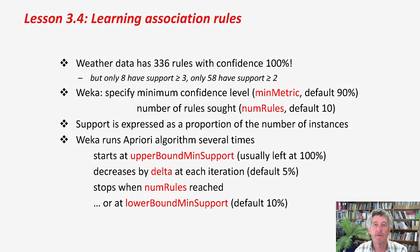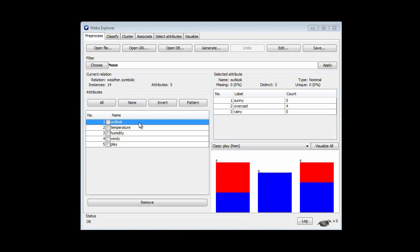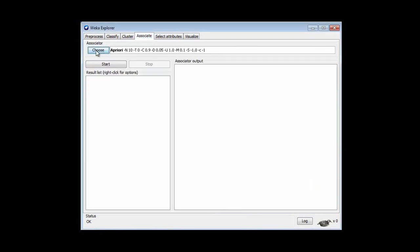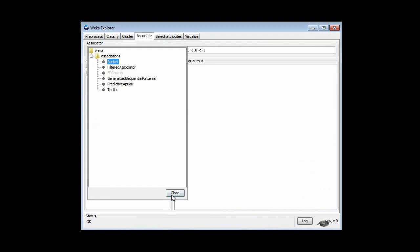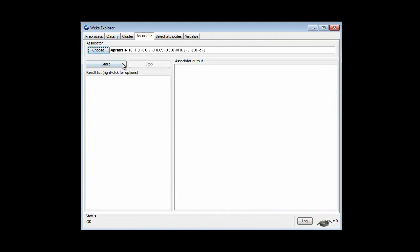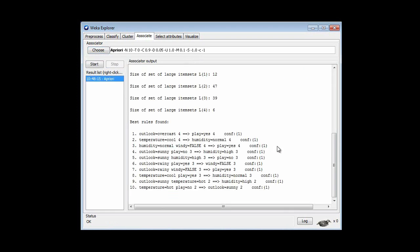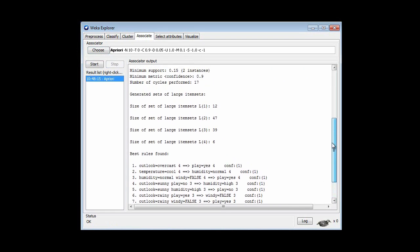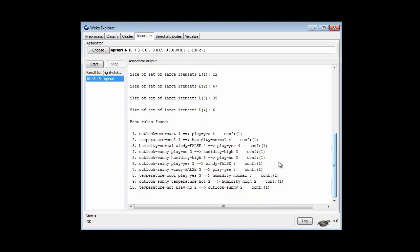That's why it does this. Let's go over to Weka. I've opened the 14-instance weather data, and I'm going to go to Associate and run a priori — that's the default association rule learner. Here are the 10 rules; the default number of rules is 10. You can see the support of these rules ranges from 4 down to 3 down to 2. These last 2 rules only have 2 instances in the data set that satisfy those rules.